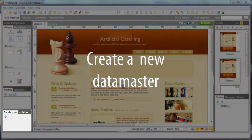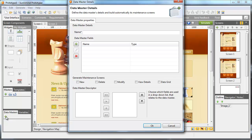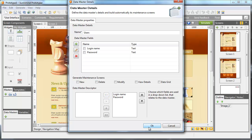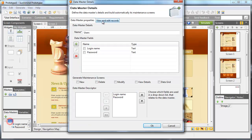First, we have to create the data master. As it will list all the users, we'll call it users. Create two attributes, one for the login name and the other for the password. Select the data master descriptor and click OK.